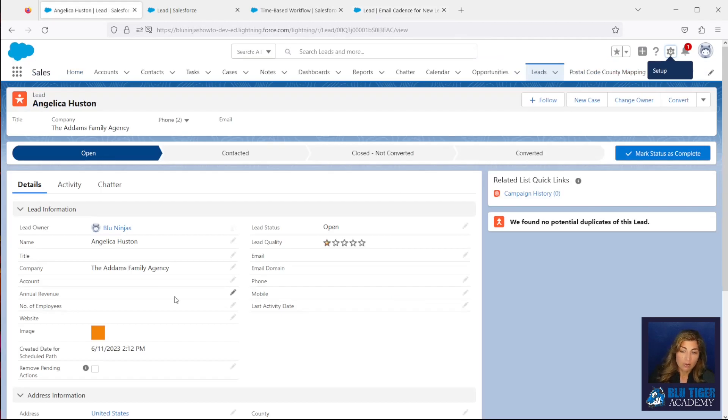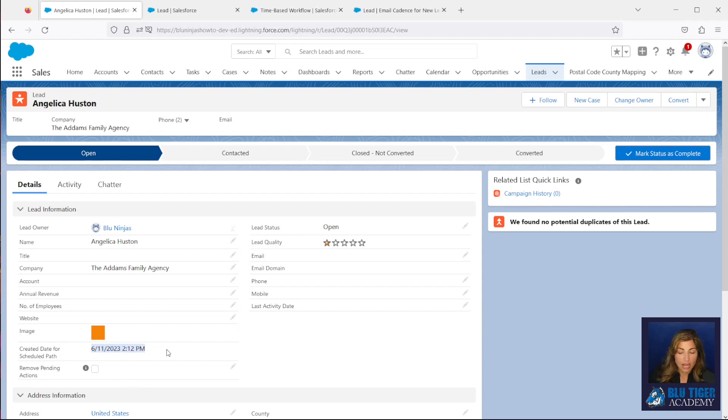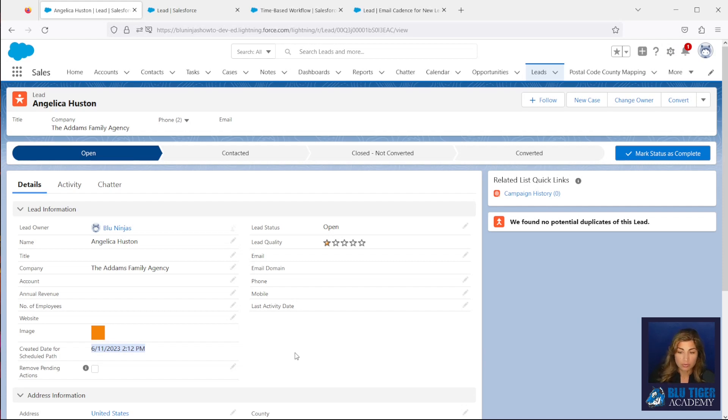So now I, the user, can control whether or not this field has a value. So what happens with scheduled paths in flow is once the record no longer fits the criteria, the pending action will come out of the time-based workflow queue.